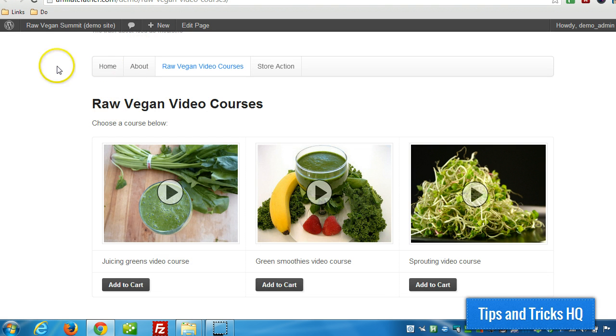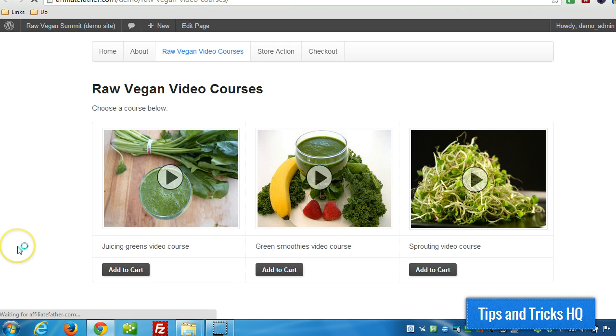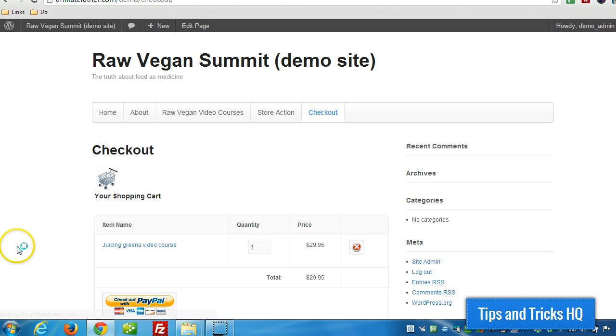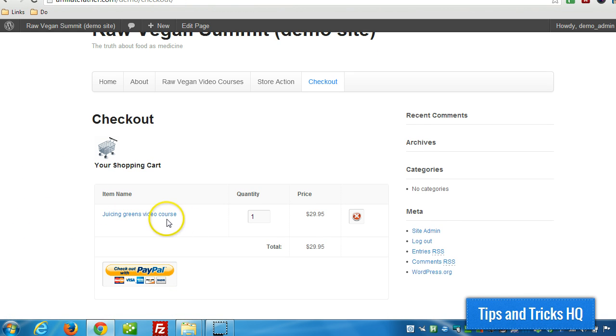So now, when we go to this page, I'm just going to refresh. Now when we add one of these products to the cart, it will automatically redirect us to the checkout page that we created with our product in there.